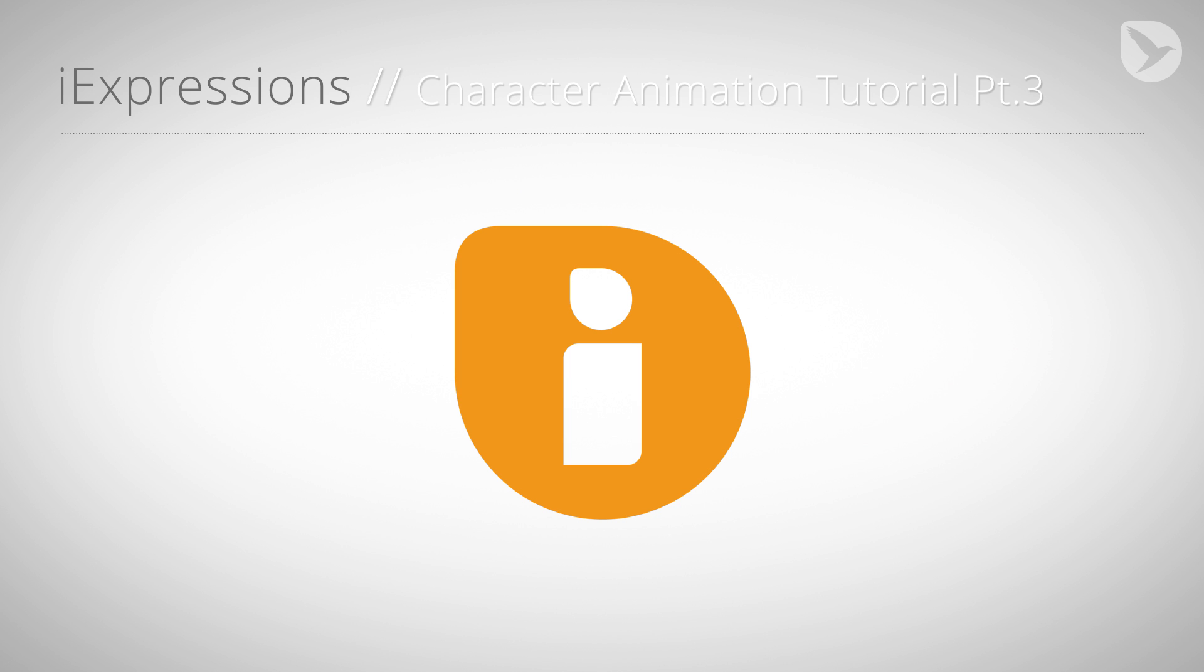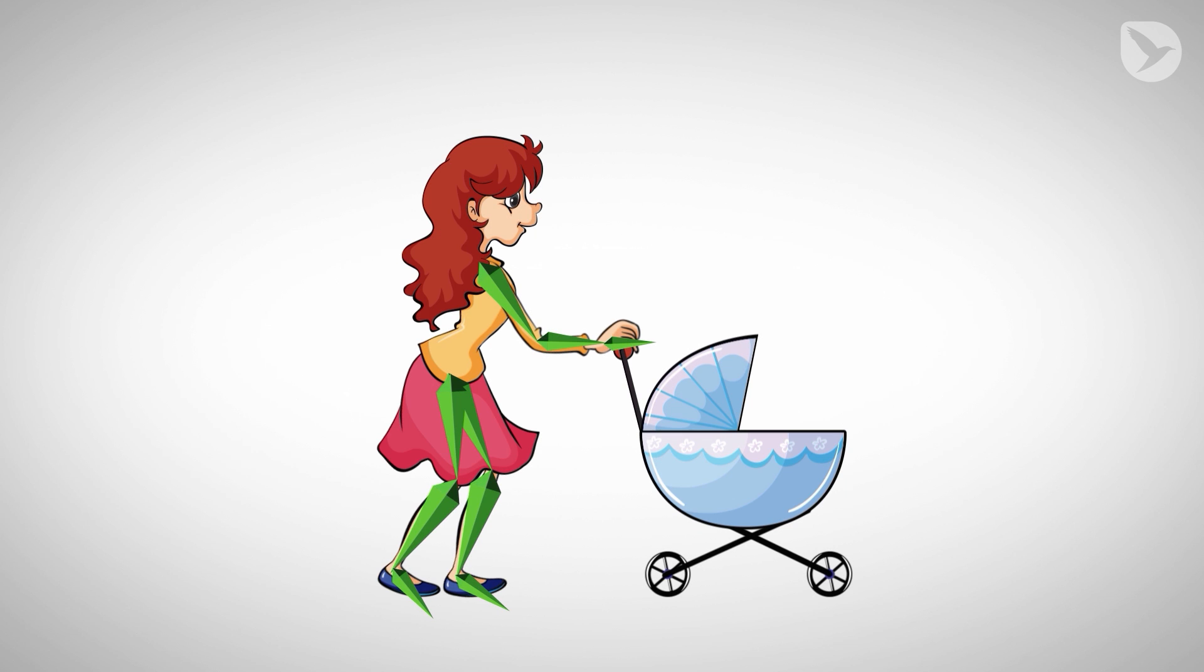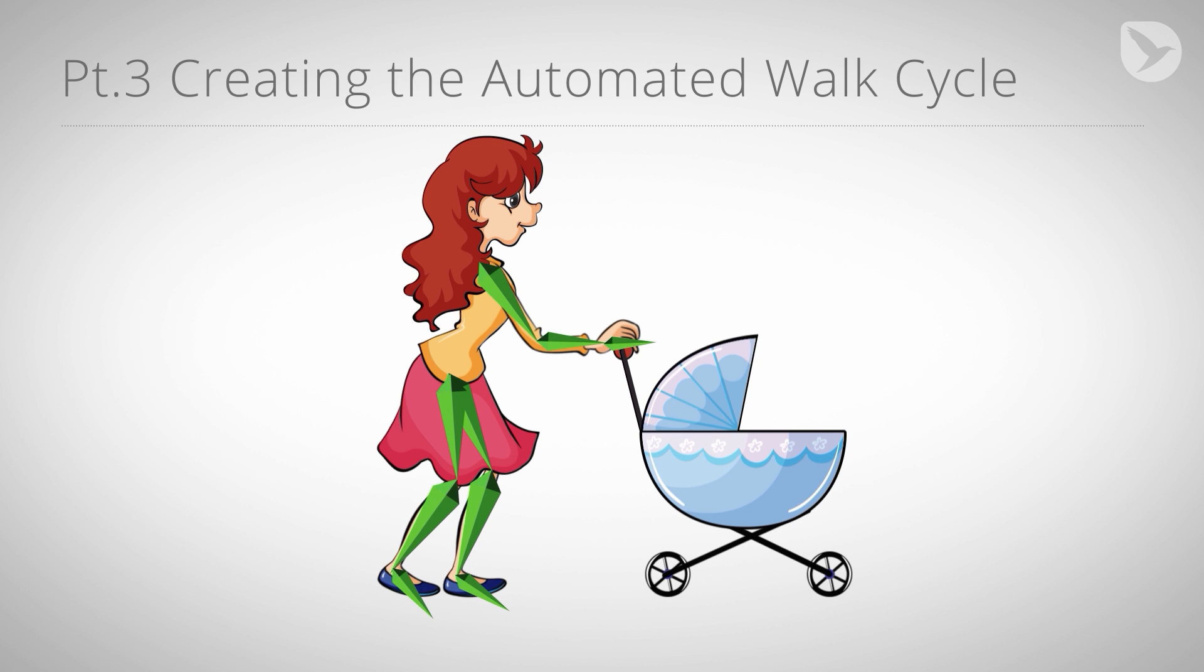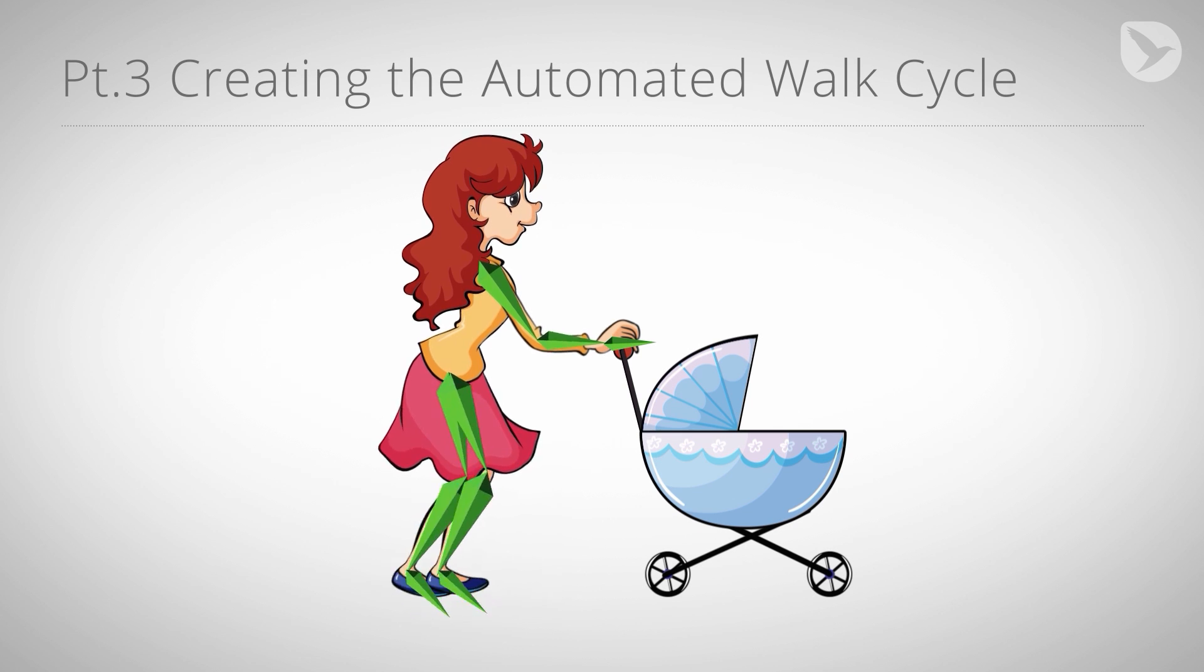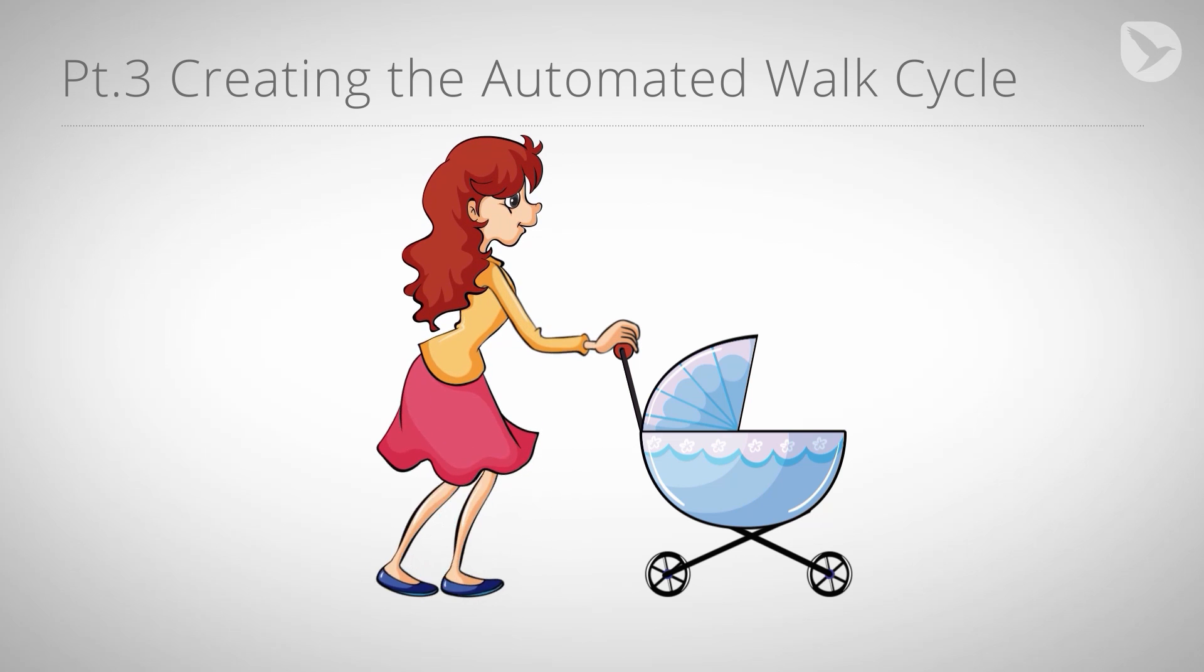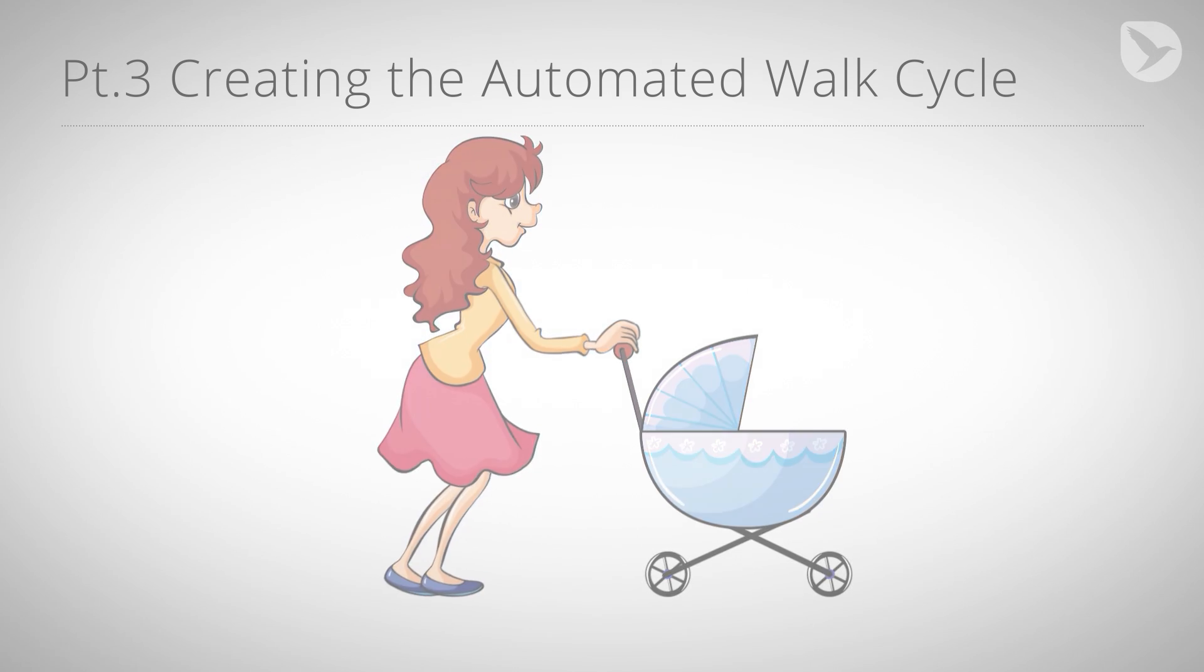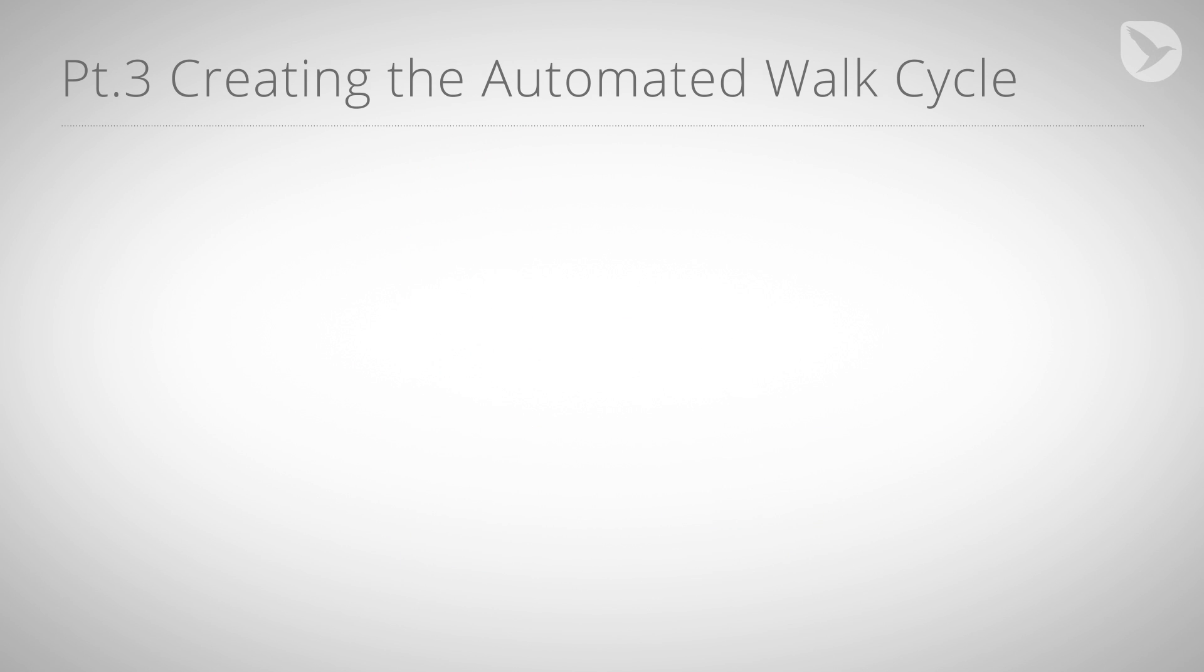In the previous parts we created a skeleton for our character and connected her body parts to the skeleton with the puppet tool. In this part we create an automated walk cycle such that you just need to keyframe her position and she automatically walks accordingly.